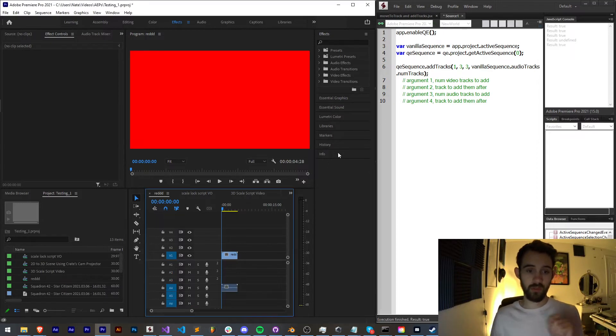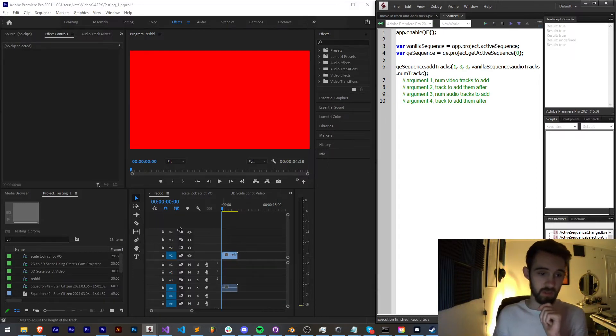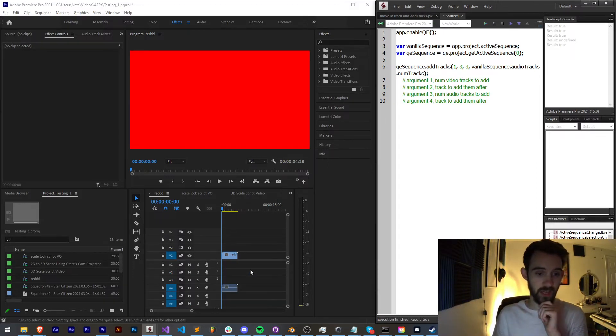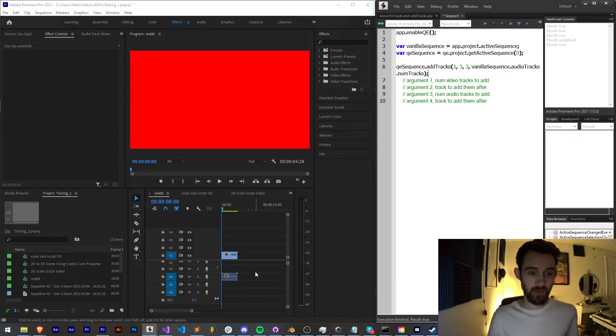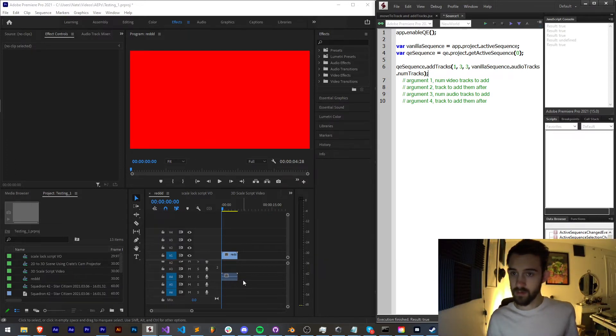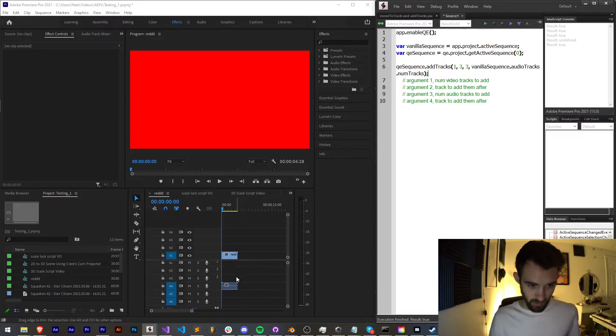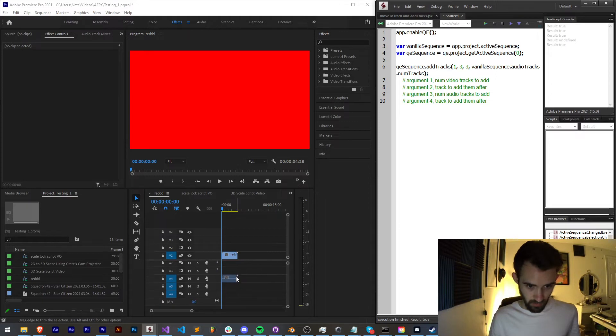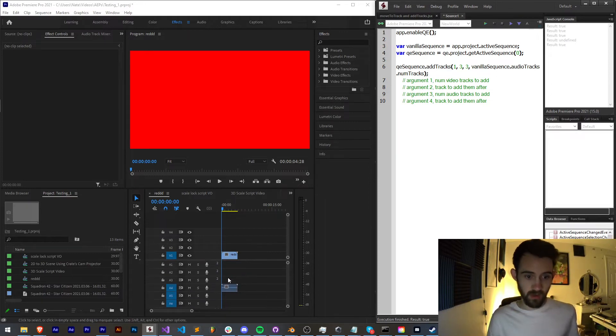So now if we go ahead and run this you can see we've added one video track here after that track, and we've added it looks like three video tracks here, not quite in the right order. It's added them first.